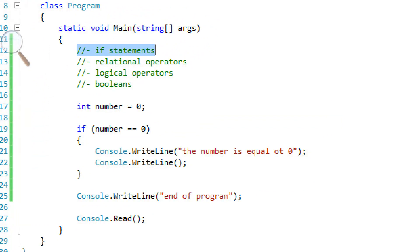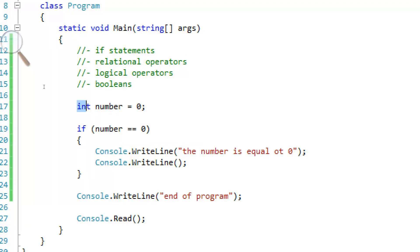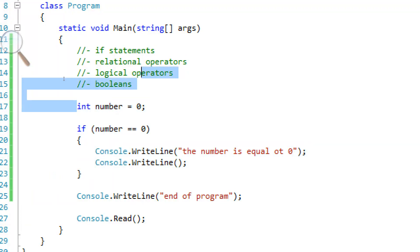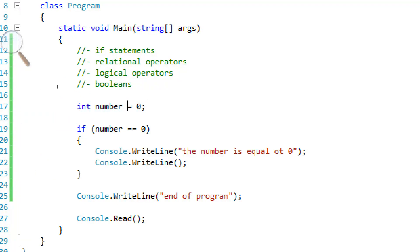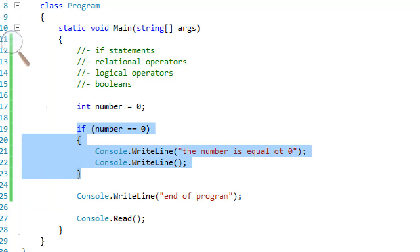Today we're going to be learning about if statements, relational operators and logical operators. I've already typed up some code here from previous recordings so I'm just going to explain what it is. I made an integer number equals zero. Nothing special. But, you've never seen this before, have you?